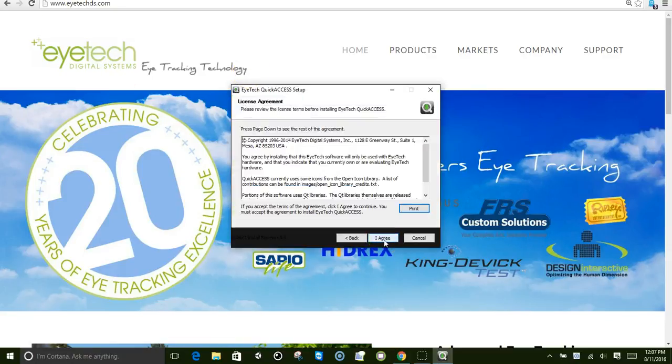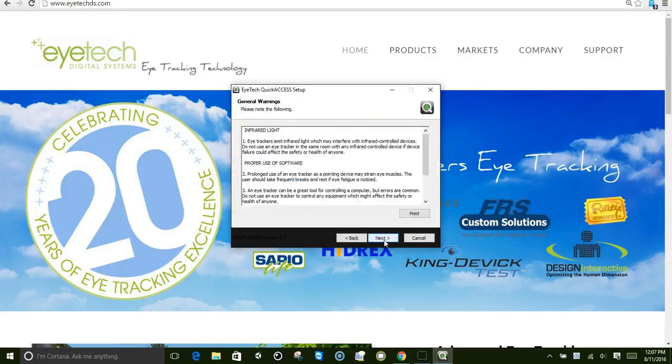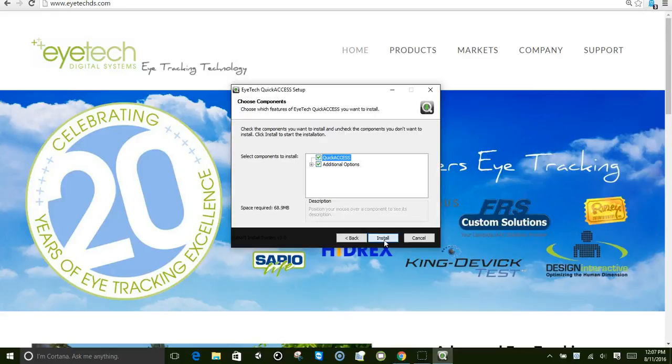We'll click on next, next, and install the software. It just takes a minute or two.